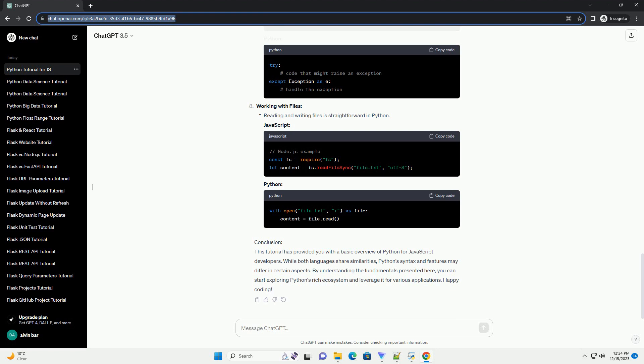Exception Handling: Handling exceptions in Python is similar to try-catch blocks in JavaScript.